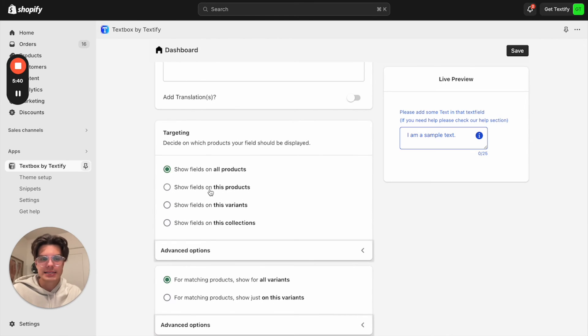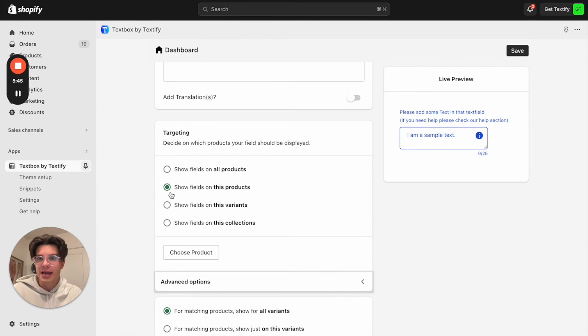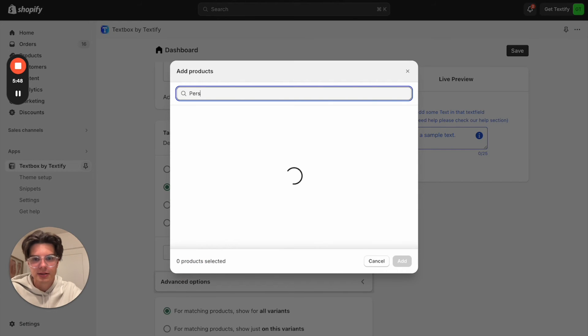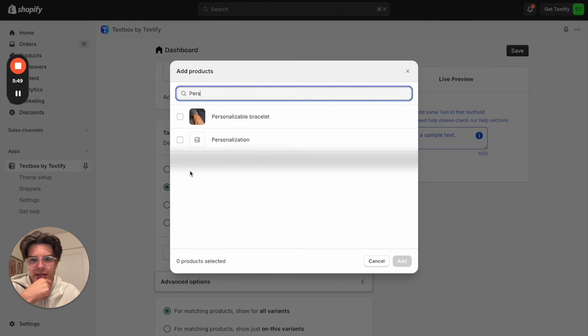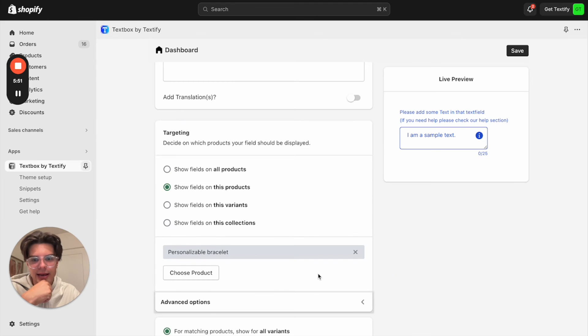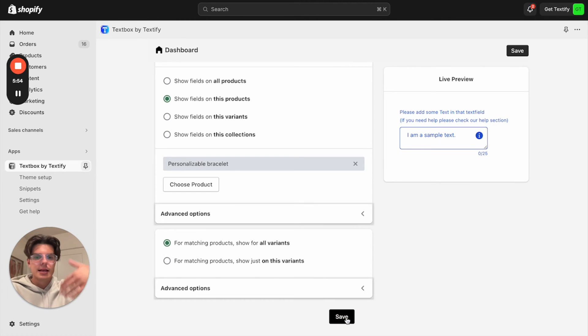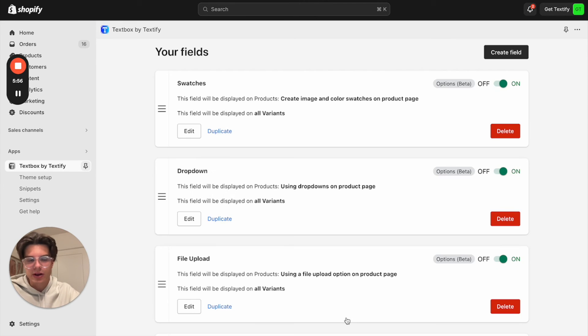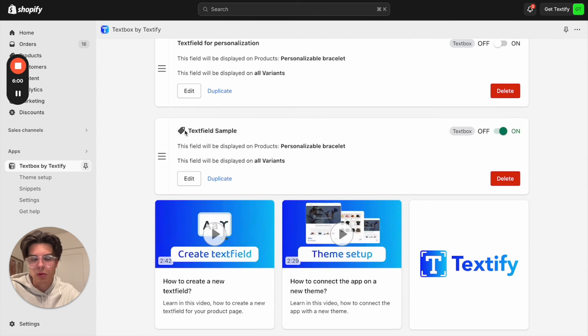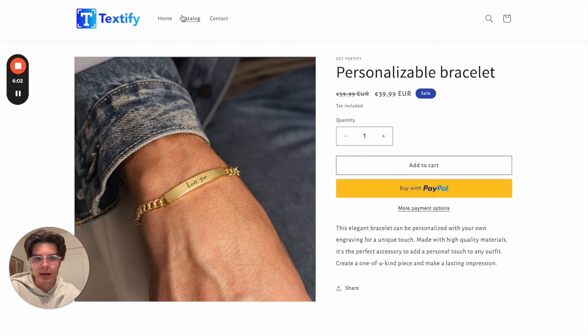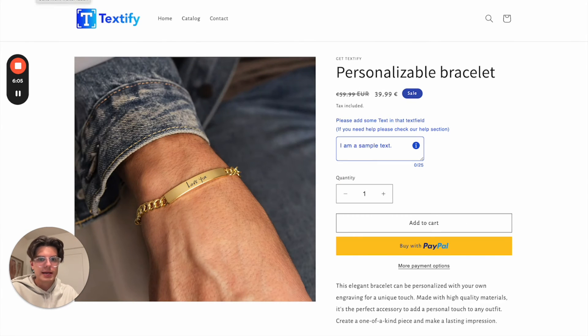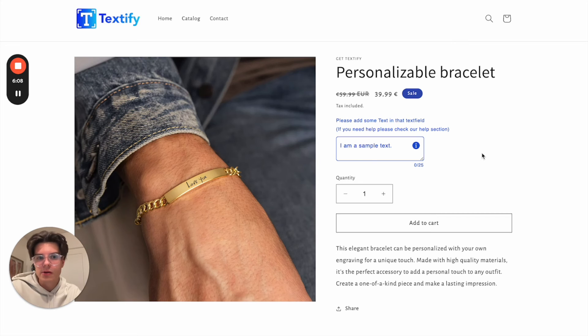So now let's decide on which products we want to show it, whether on all products - this is the default setting - specific variants or collections. In my case, we can show it on the personalizable bracelet. I will click add. I will click save. Now the field is getting generated, the text field. We can see here it was created. Also there is a small badge for the price add-on. If we now go back to the product page, we will refresh it. We can see that our text field is showing here.